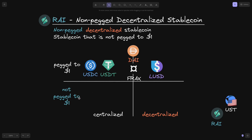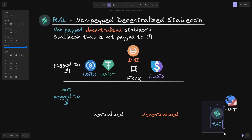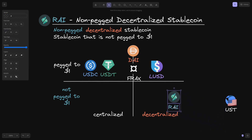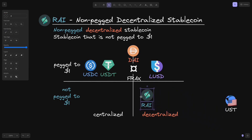Are there any stablecoins that are not pegged to $1? Well, this is RYE. RYE is a decentralized stablecoin that is not pegged to $1. It is decentralized because the only collateral it accepts is ETH. And unlike the other stablecoins, it is not pegged to $1 — meaning the price can go above $1 and below $1. Last time I checked, it was around $2.77.